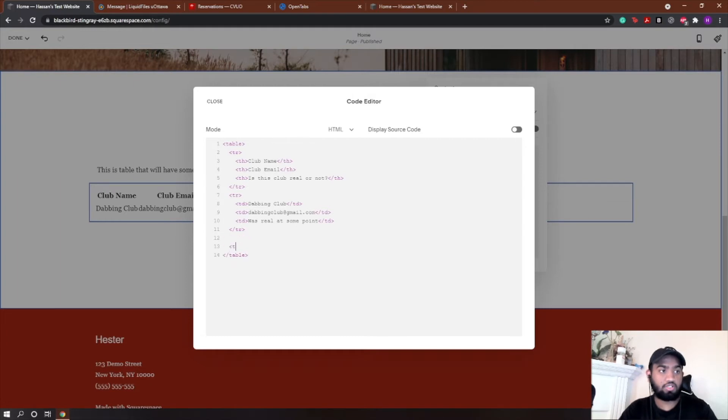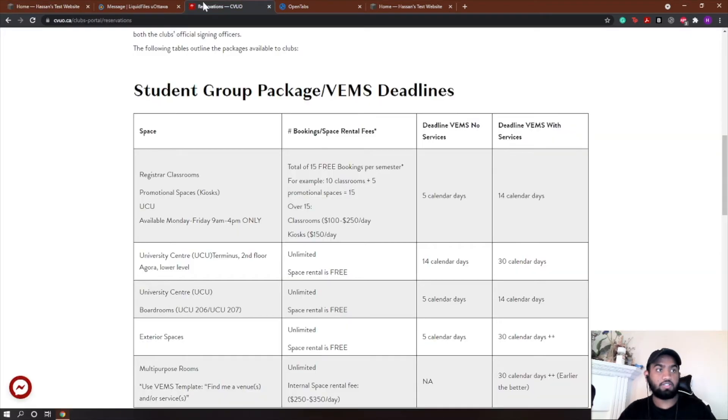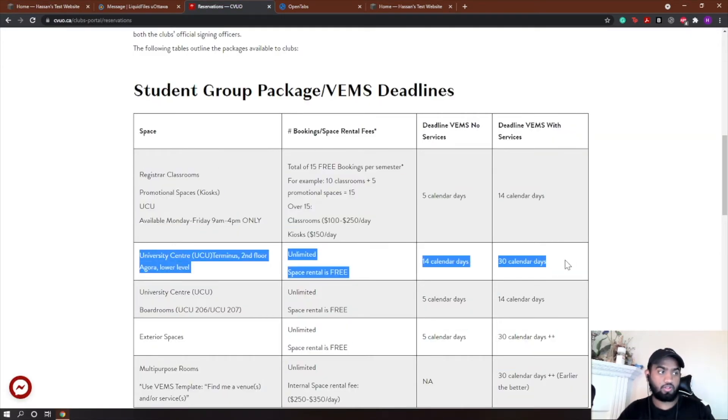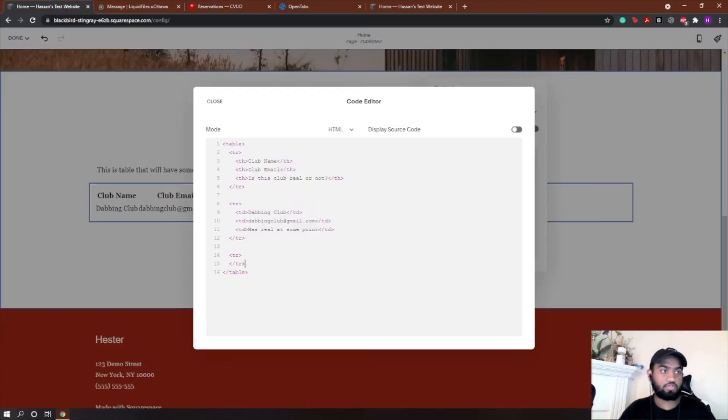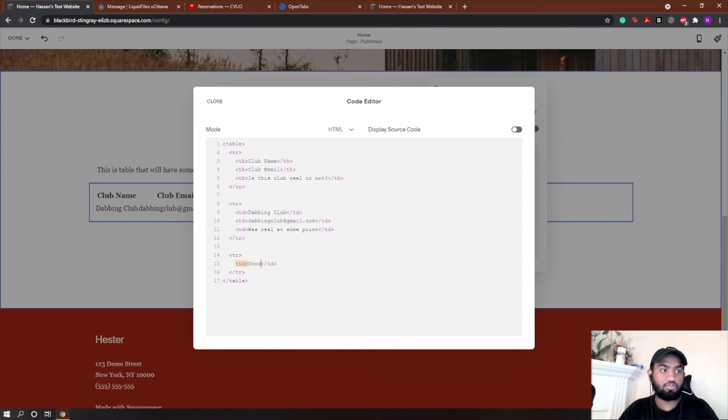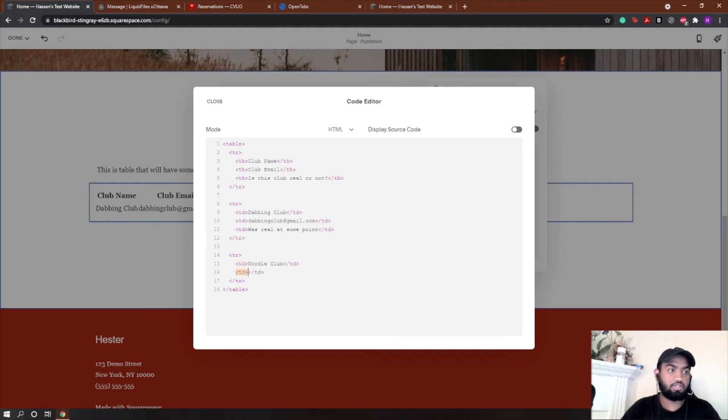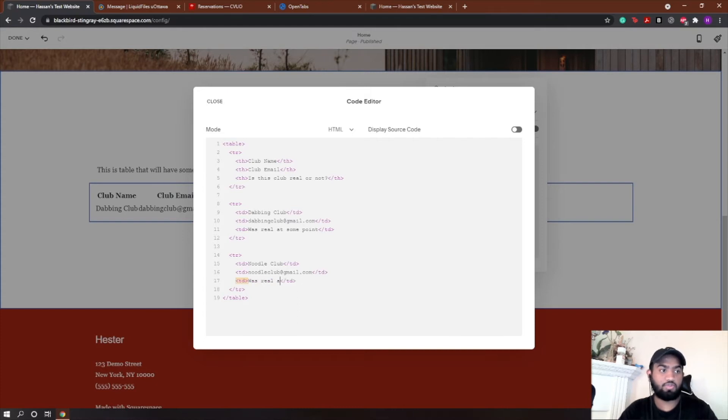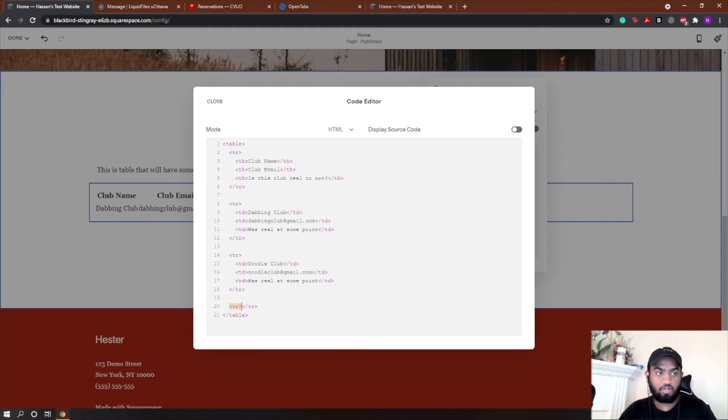I'm going to add, let's say, two more clubs or something. So TR for another row, so that means another club essentially. This would be one row right here, then this would be another row. TD again, let's say Noodle Club. Alligator bracket TD close, alligator bracket, realclub@gmail.com. Again, TD, was also real at some point.